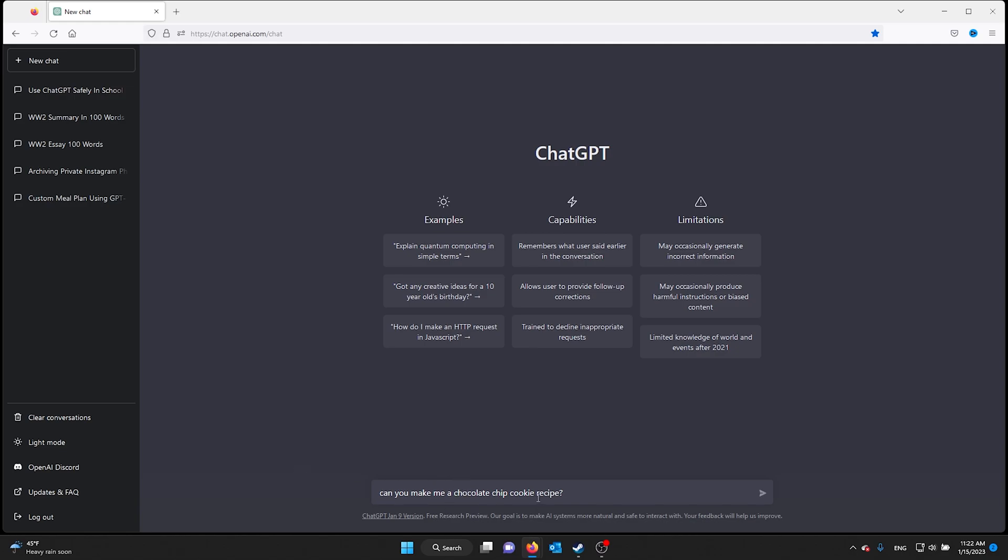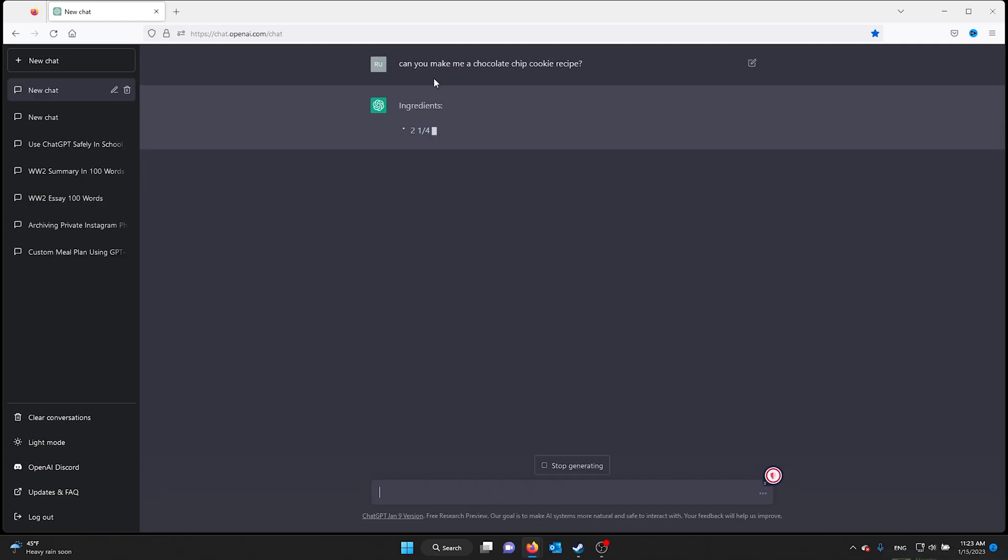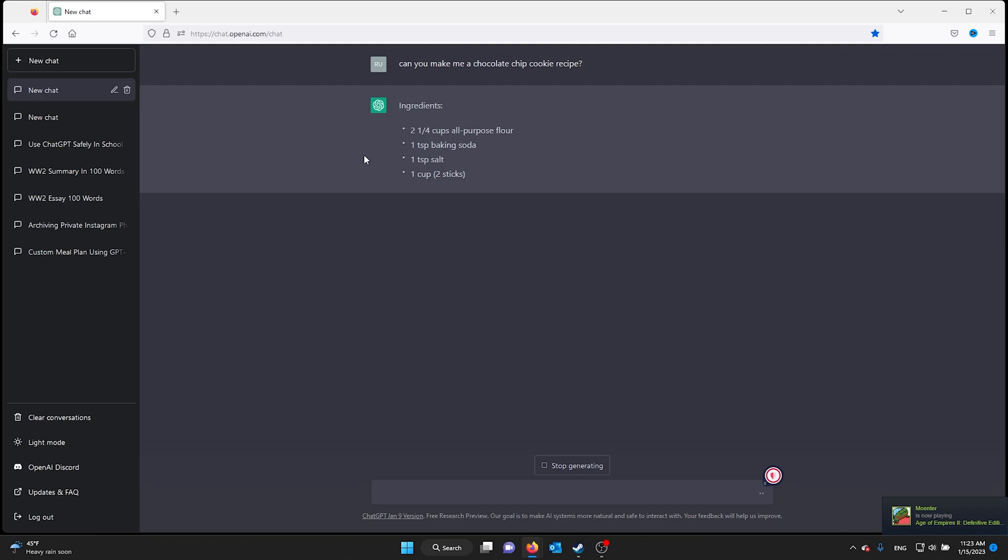All you gotta do is ask ChatGPT: can you make me a chocolate chip cookie recipe? Just ask it and ChatGPT will go on and make the ingredients and all the instructions on how to bake them.